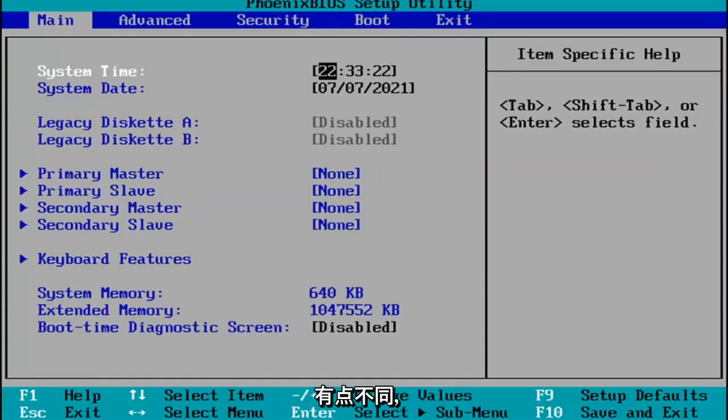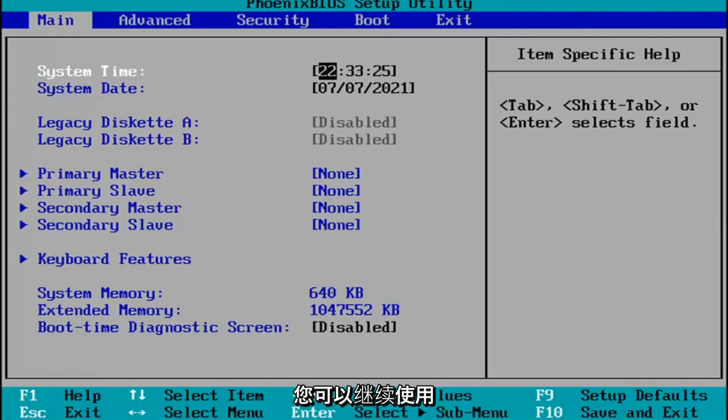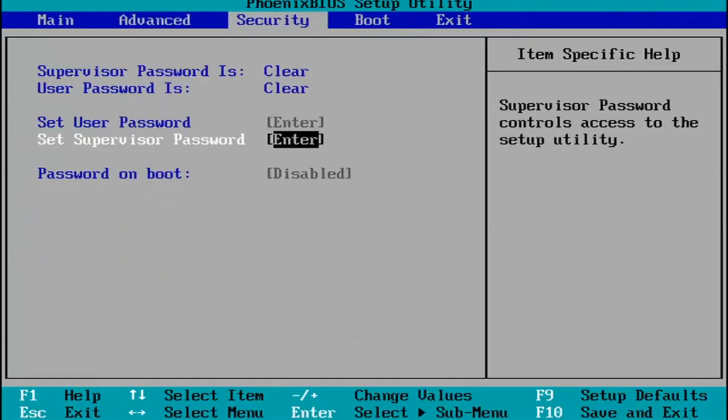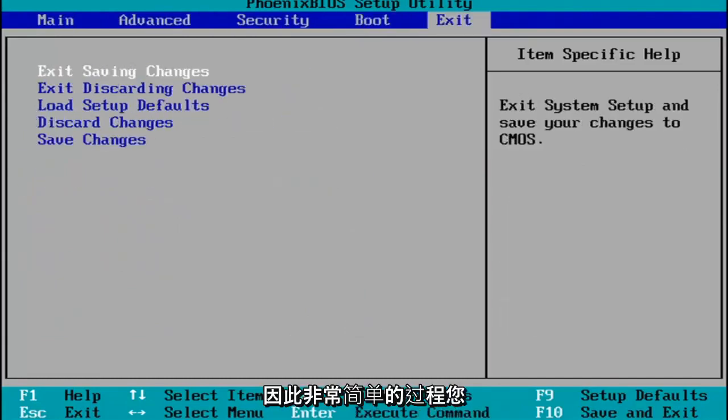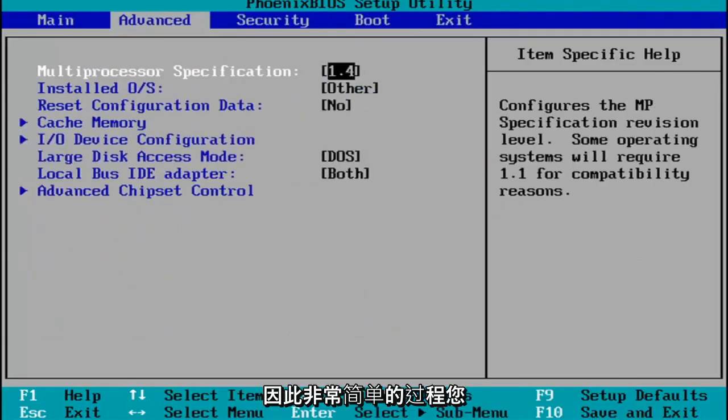Every BIOS looks a little bit different. You navigate using your up and down, left and right arrow keys on your keypad. Pretty straightforward process.